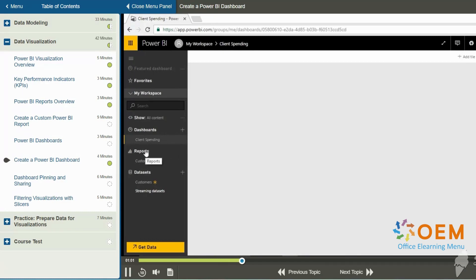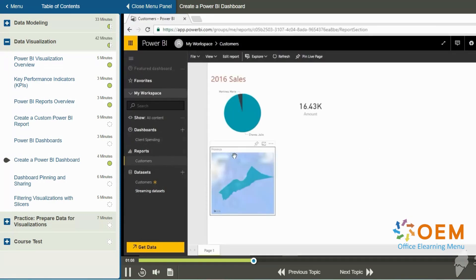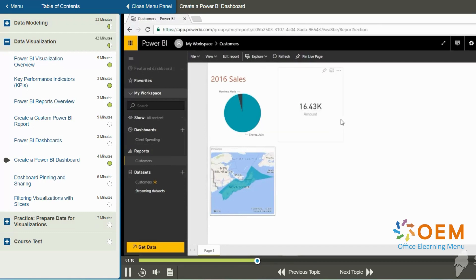I notice in the left hand navigator under reports, we've got a customers report. And if I click on it, this report page has a couple of visualizations, a pie chart, a card, and it's got a map.